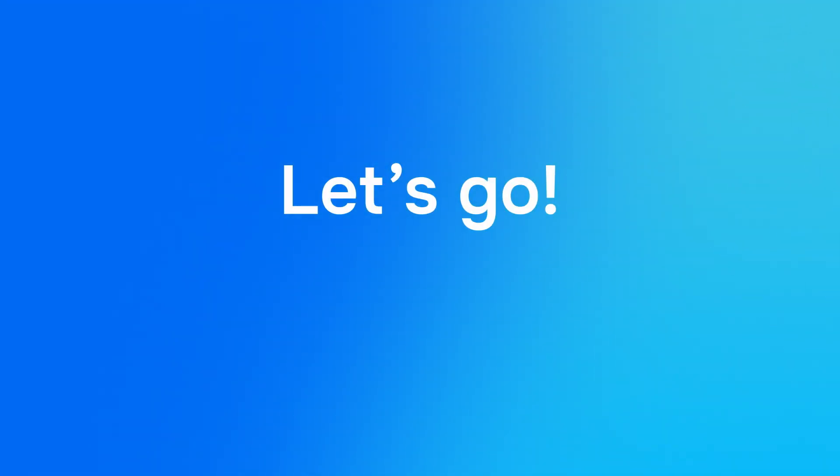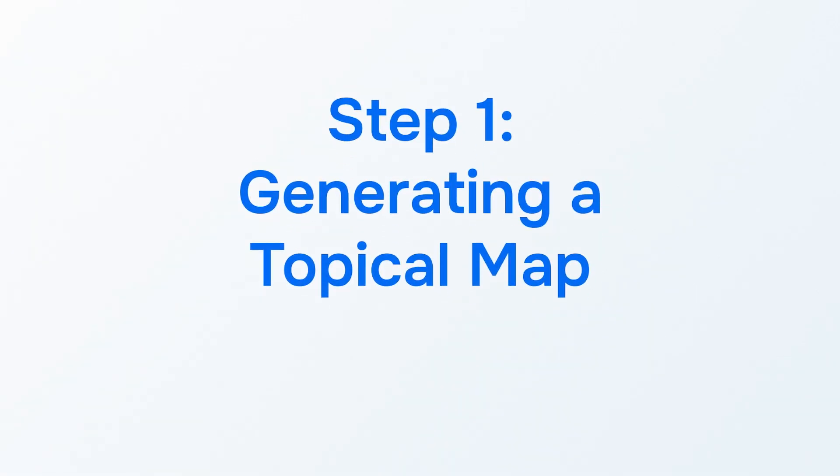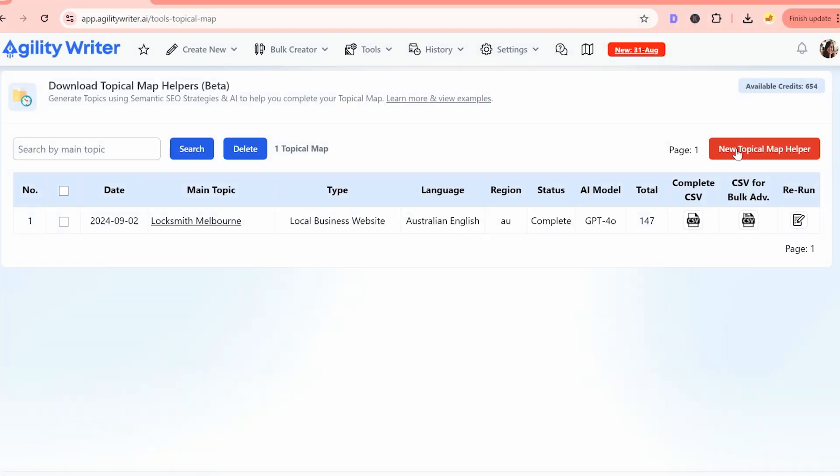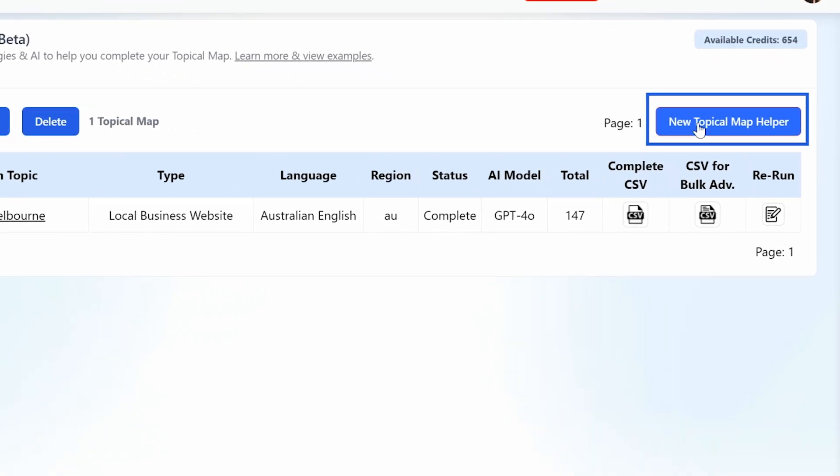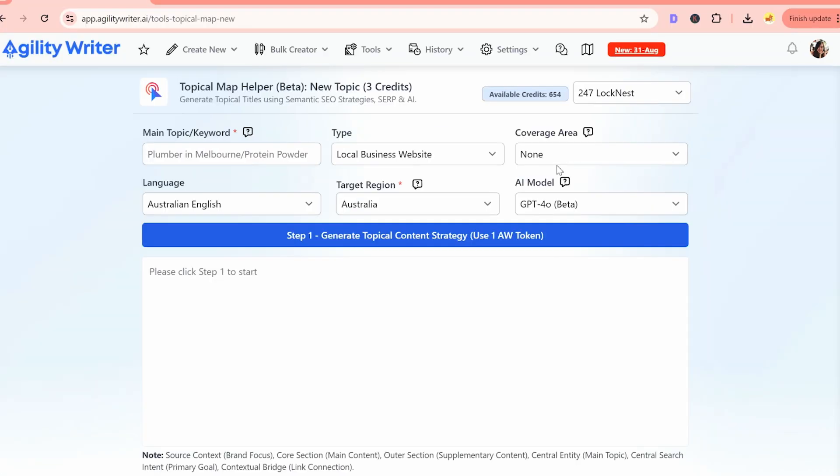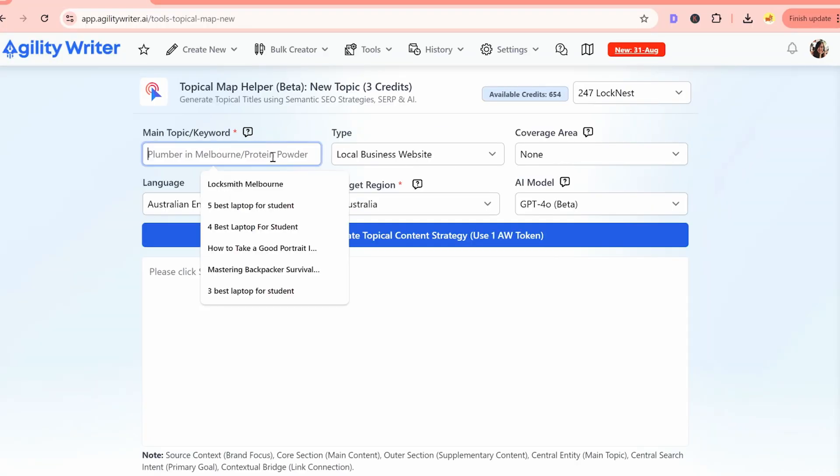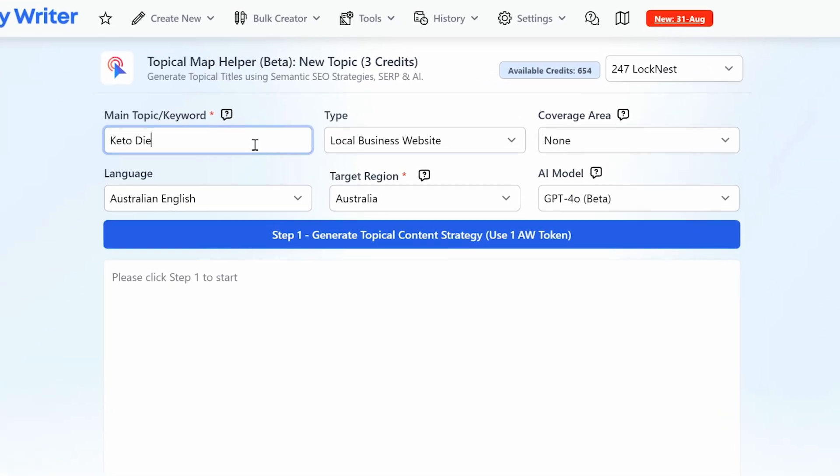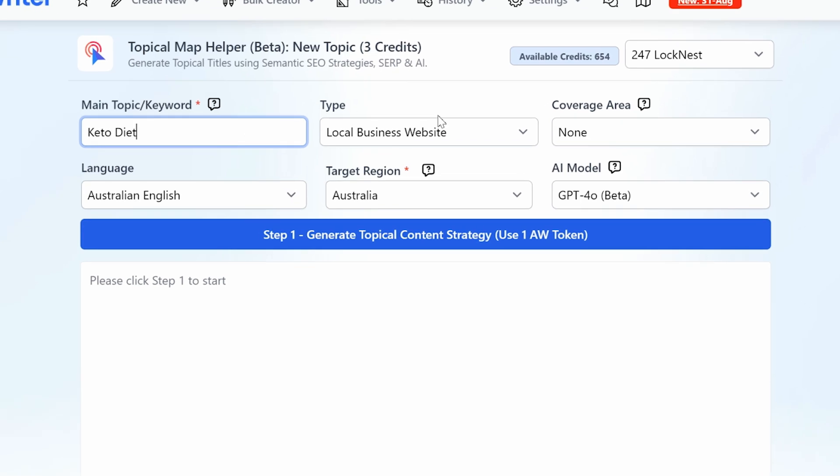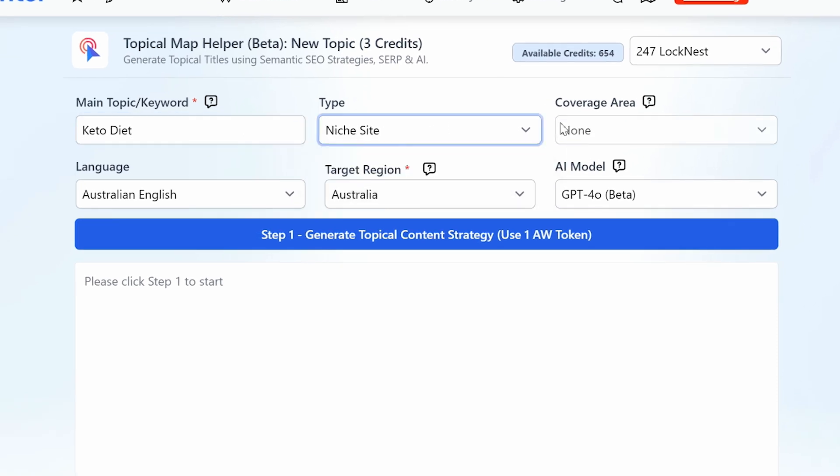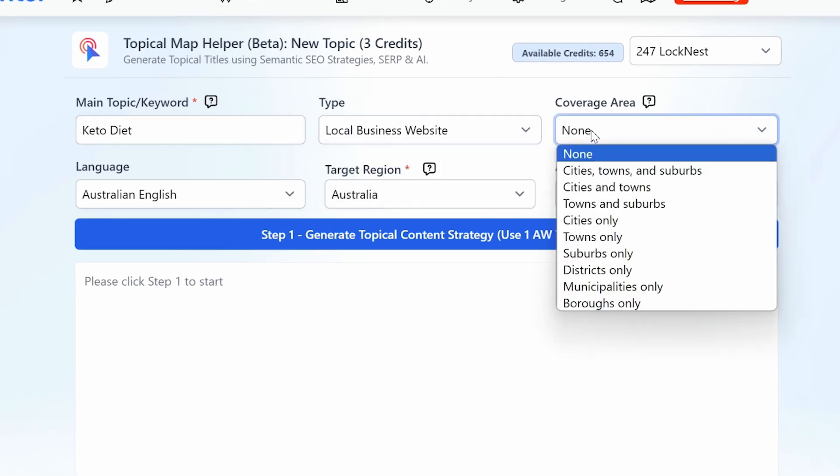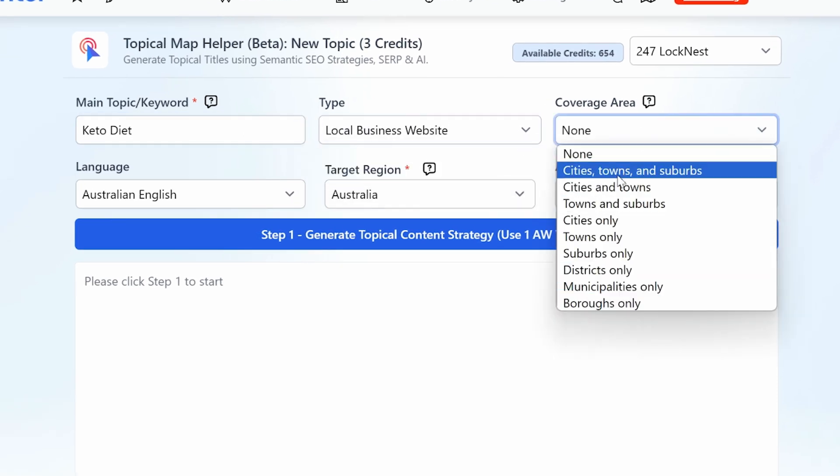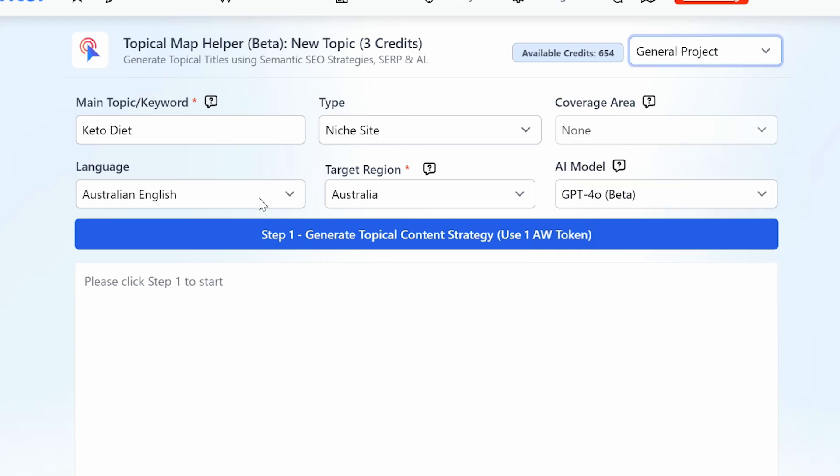Alright, let's go. Step 1: Generating a topical map. Go to Agility Writer and click on the New Topical Map Helper button. Here, enter your main topic and select whether you're creating a map for a niche site or a local business. If you're a local business, you can customize your map by setting the coverage area.